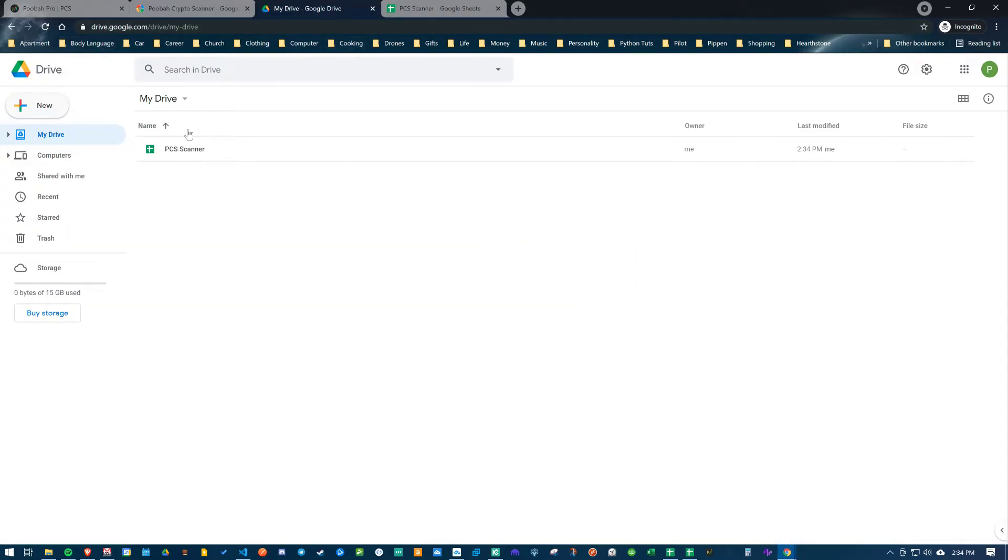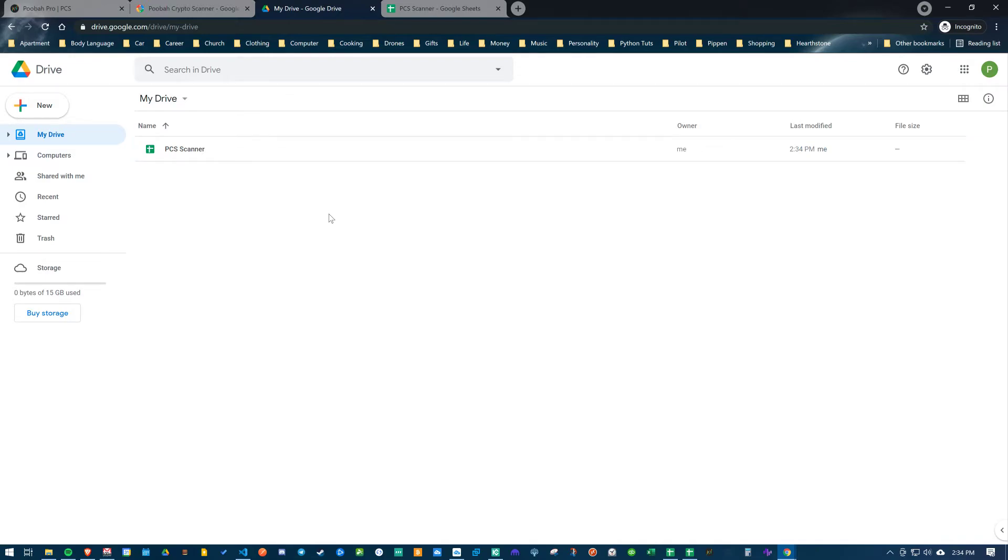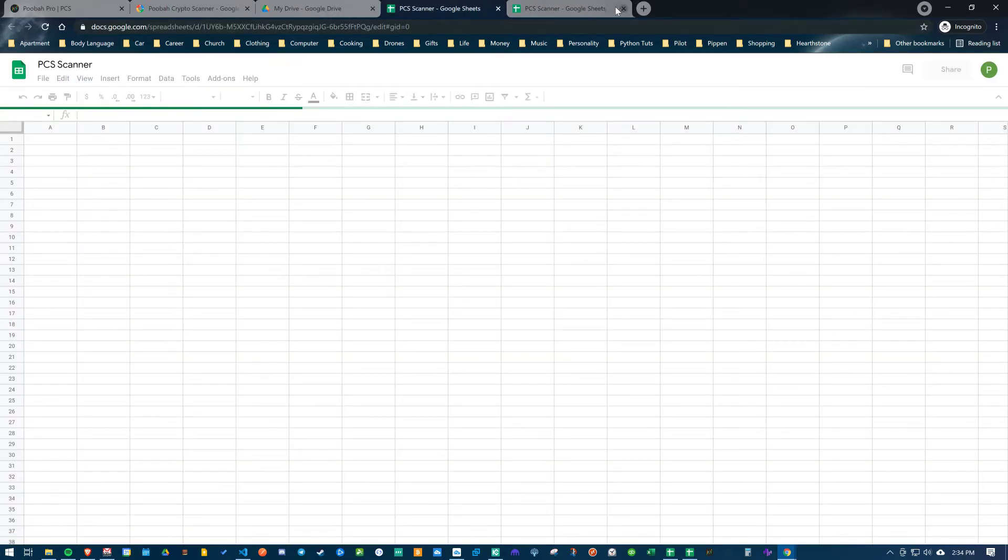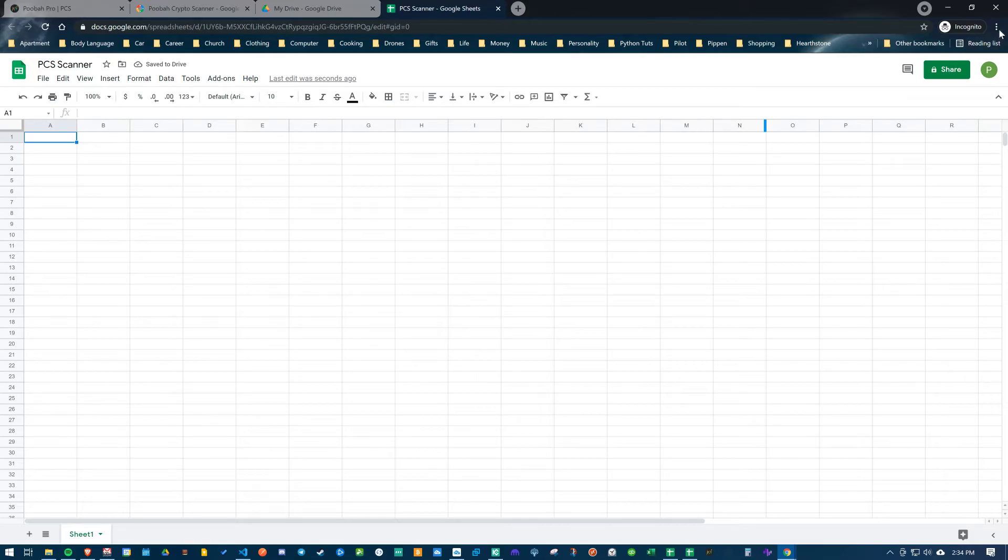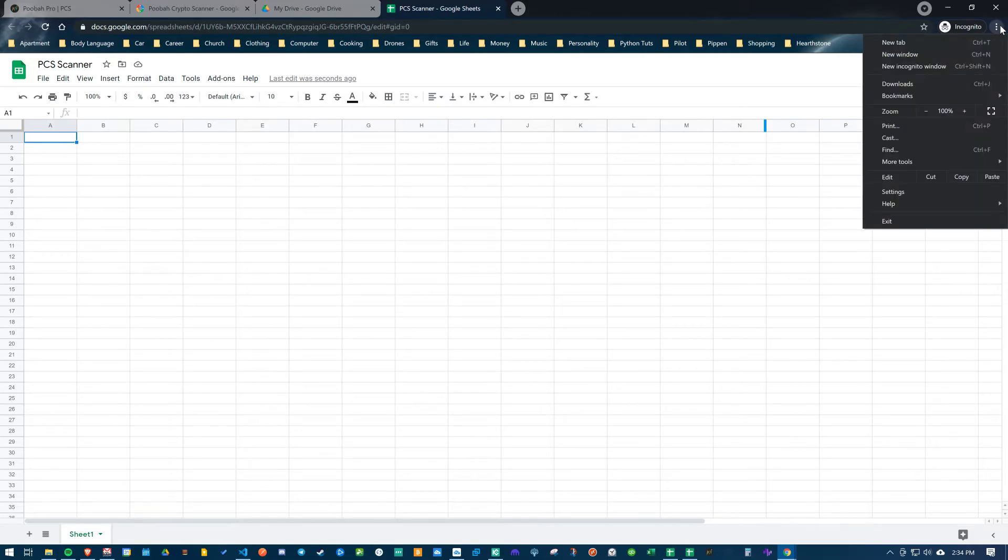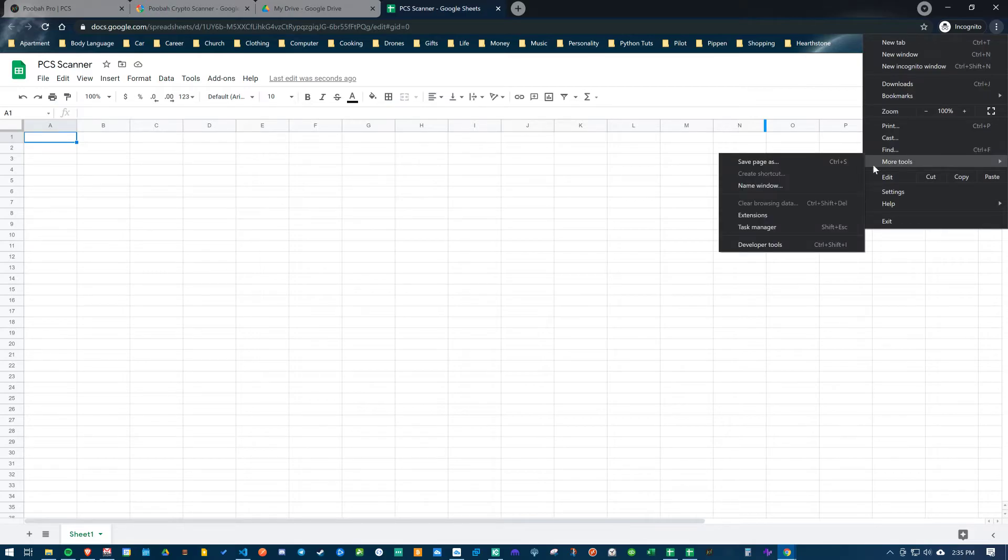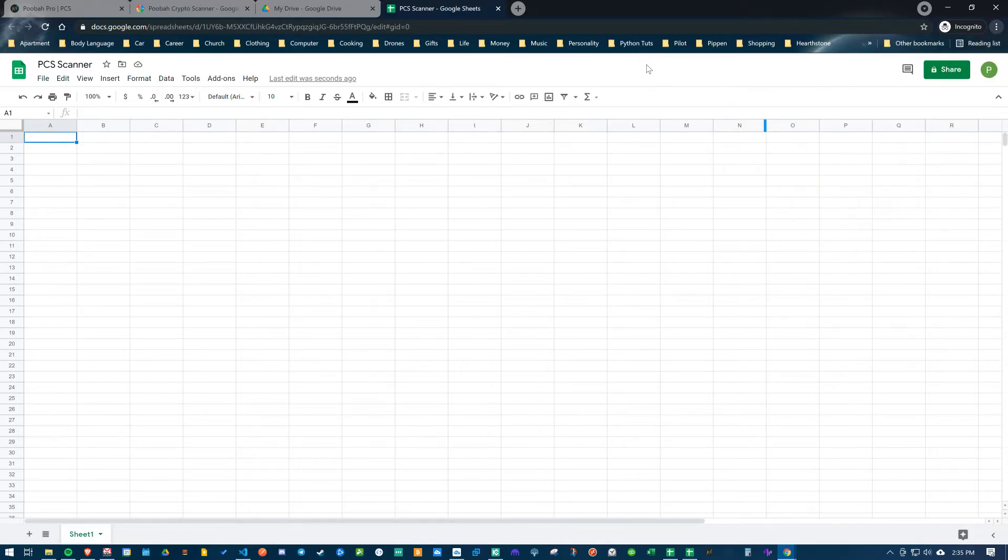Once I create the spreadsheet, I can give it a name. You'll see here it'll pop up and save. If you ever want to come back to the scanner, you'll go to drive.google.com, double click this, it will open and you can use it. Another option is if you're using Brave or Chrome, come down here, go to more tools, create shortcut, and you can create a shortcut on your desktop which is super handy.